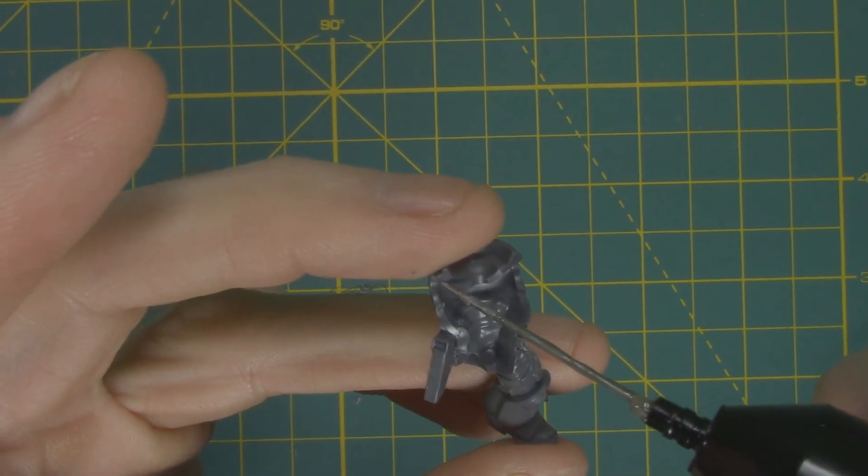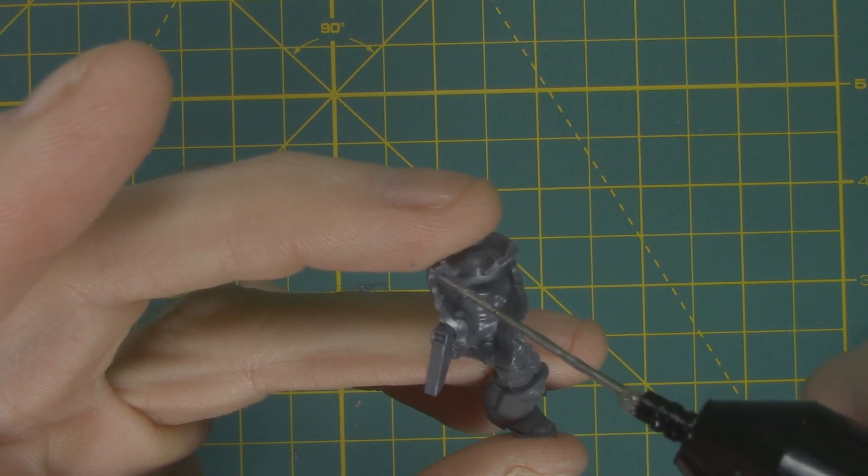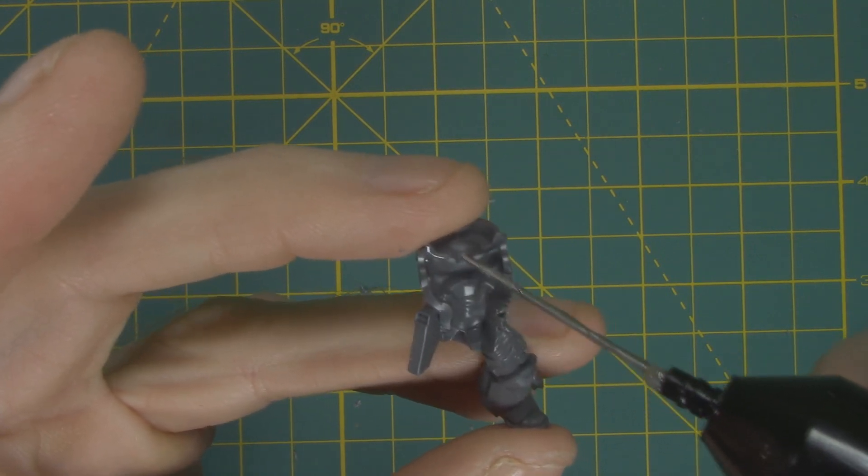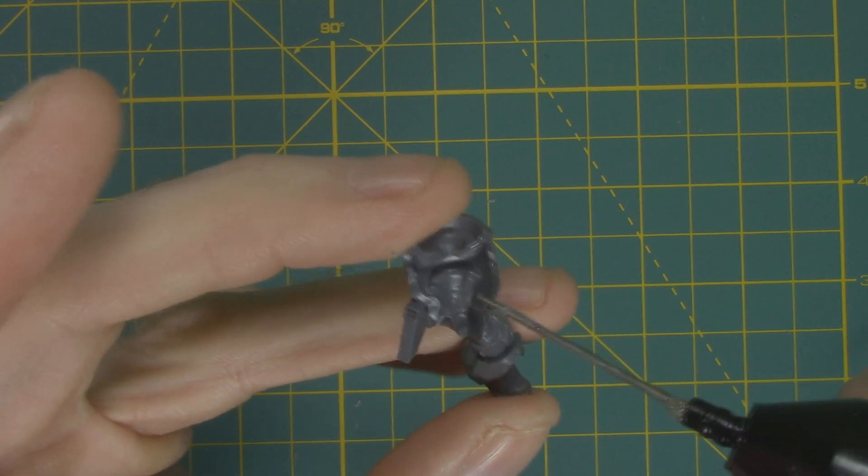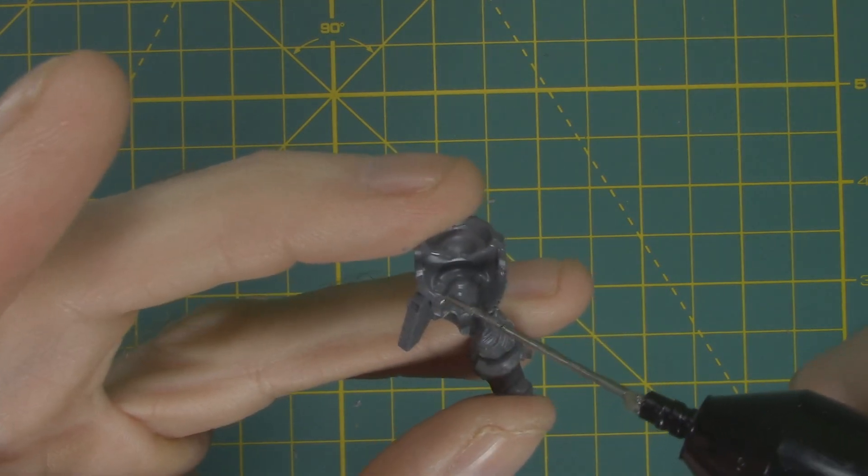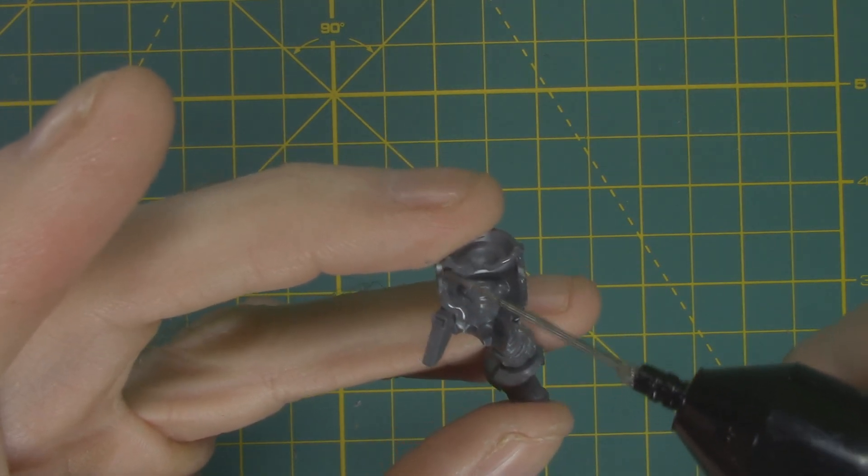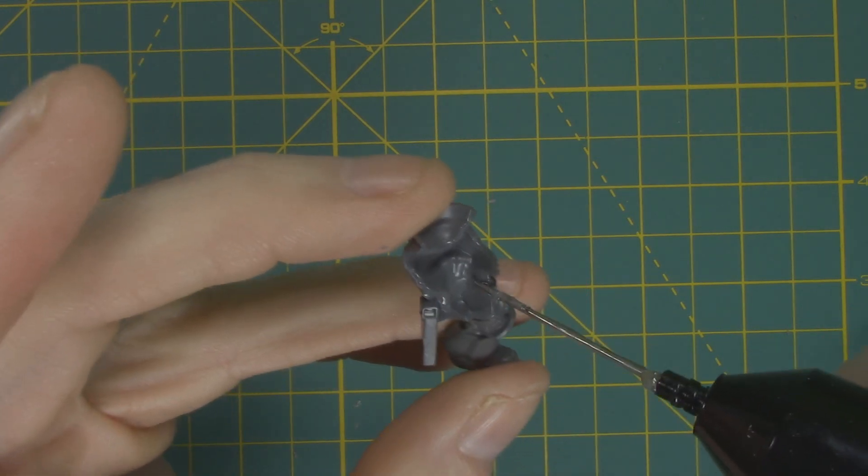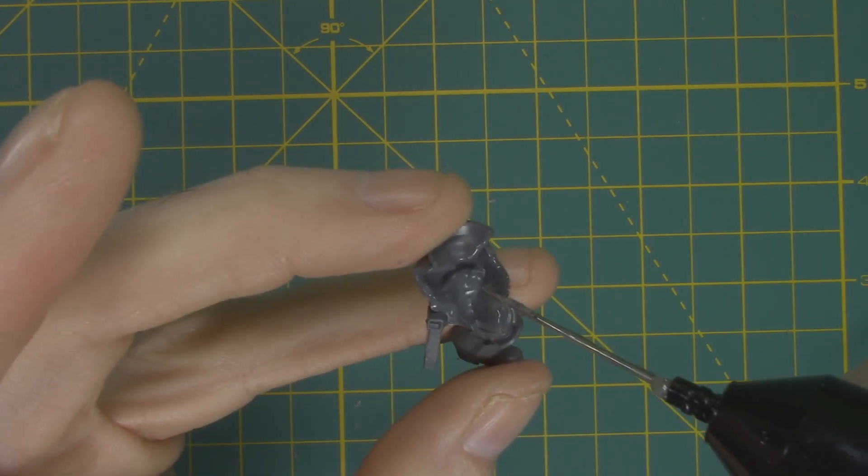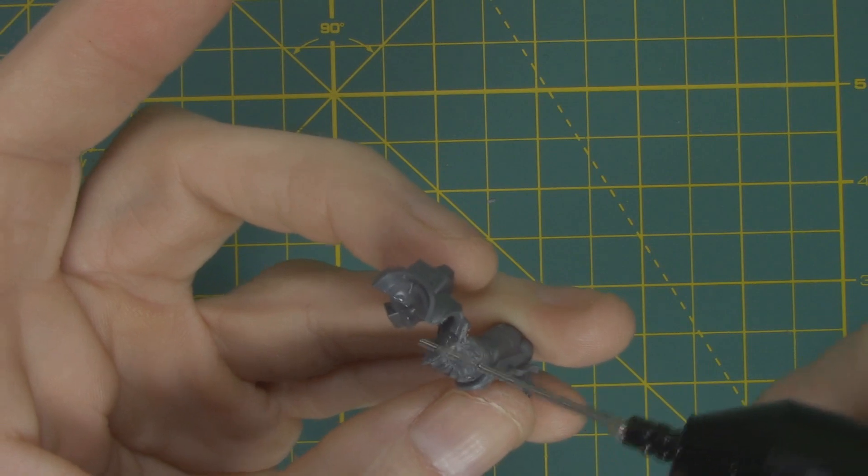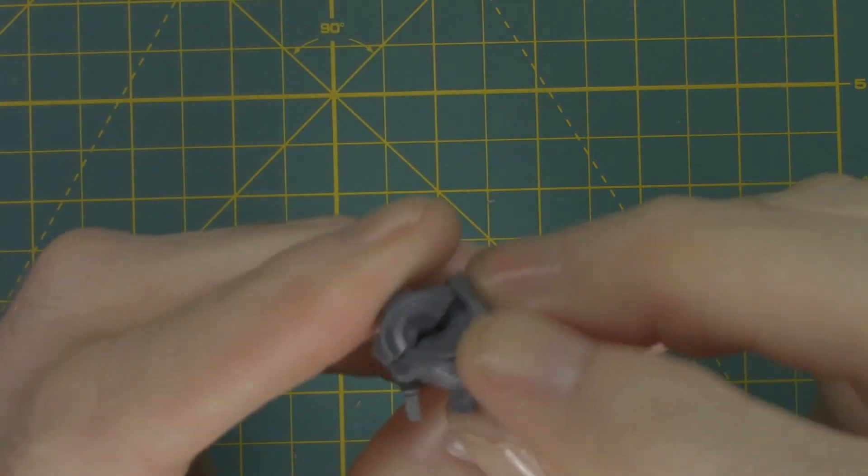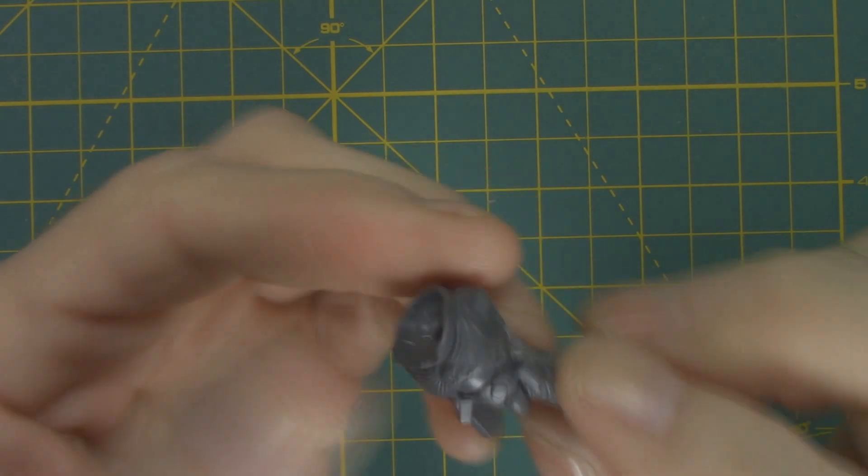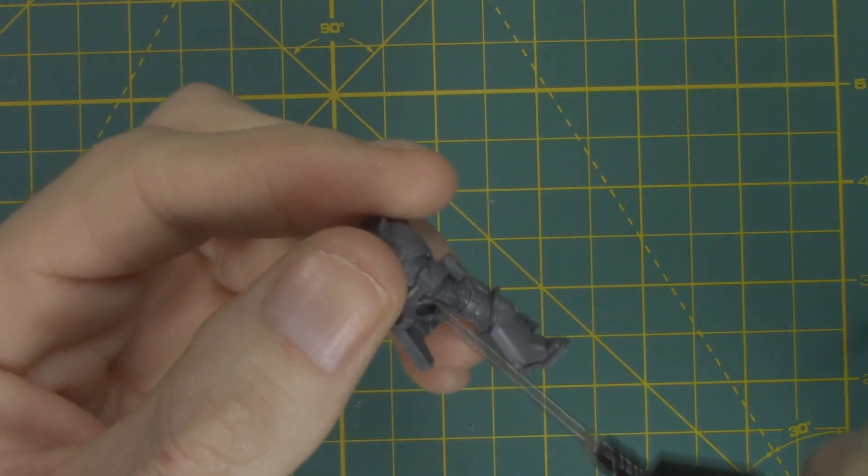Before you get started you'll want to assemble your miniatures as completely as possible, at least basically getting the torso and legs together. This will help you get the right shape for your robes. I do recommend leaving the arms off as they'll just get in the way.